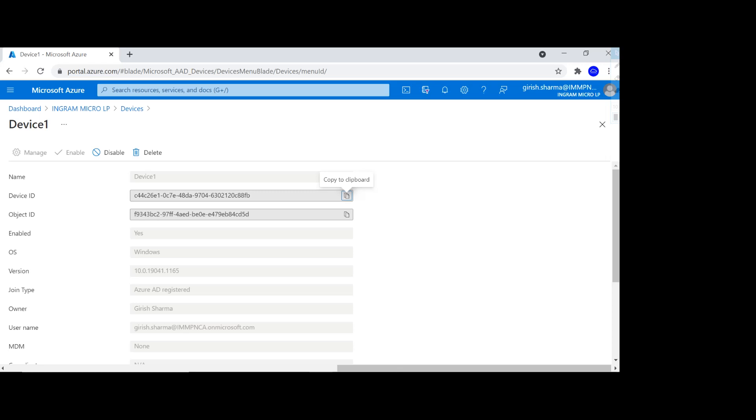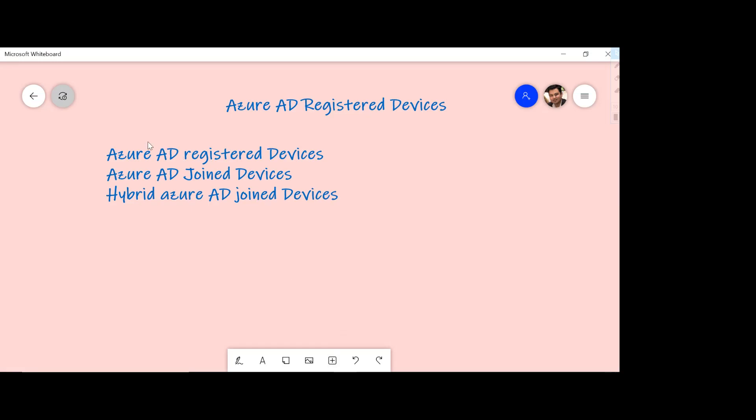So in this video you saw one of the options when it comes to registering your devices by using Azure AD registered devices, so that users can bring their own devices such as Windows 10, iOS, or even Mac operating system, even Android devices, and how you can register that with Azure Active Directory. I hope you found this useful. Thanks for watching. Have a good day.